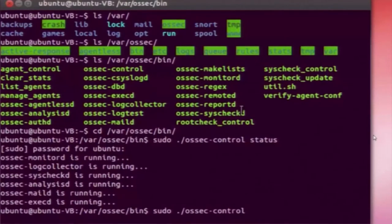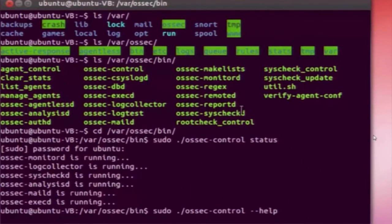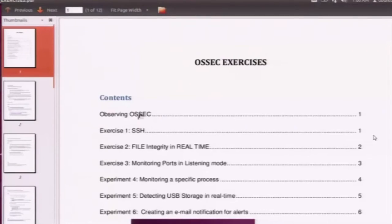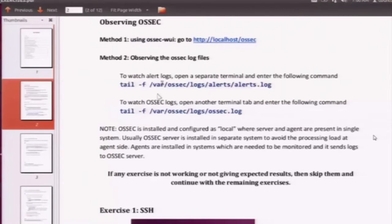If you want to know what a specific executable can do, you can always run sudo ./[command] --help. You can see the available options: start, stop, restart, status, enable, and disable. In this demo we are going to use restart most often to restart the OSSEC services.